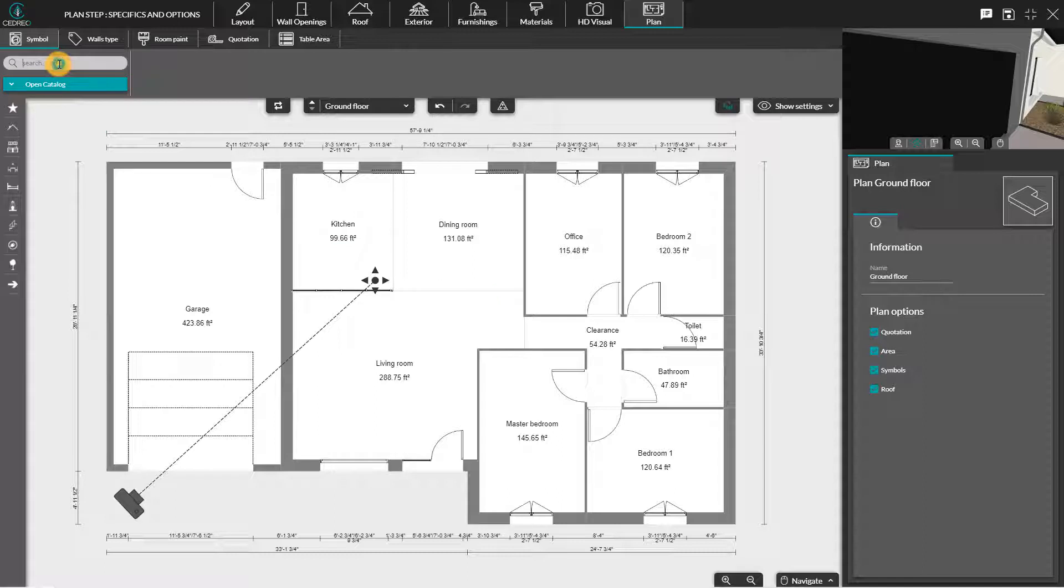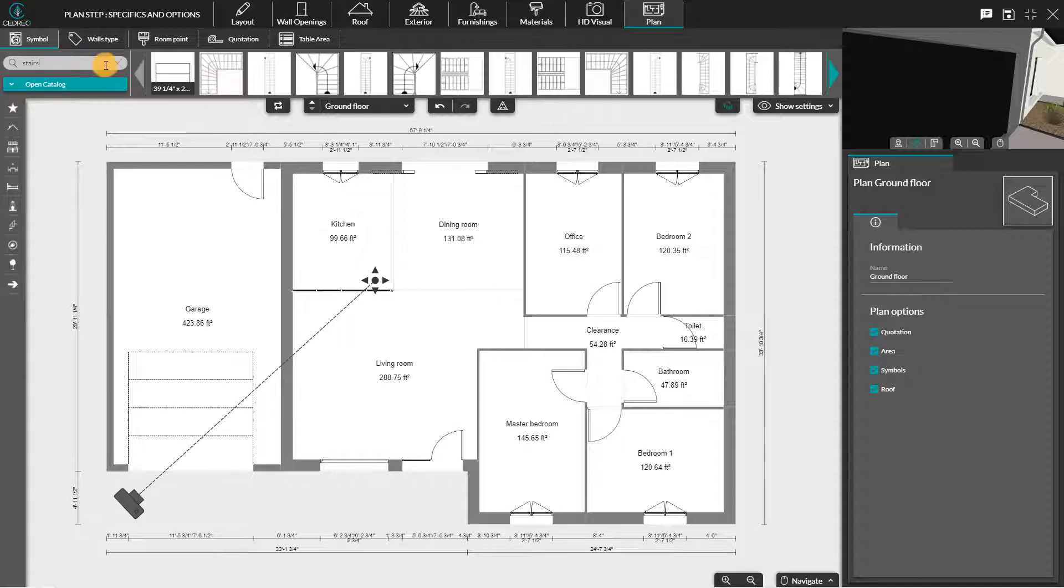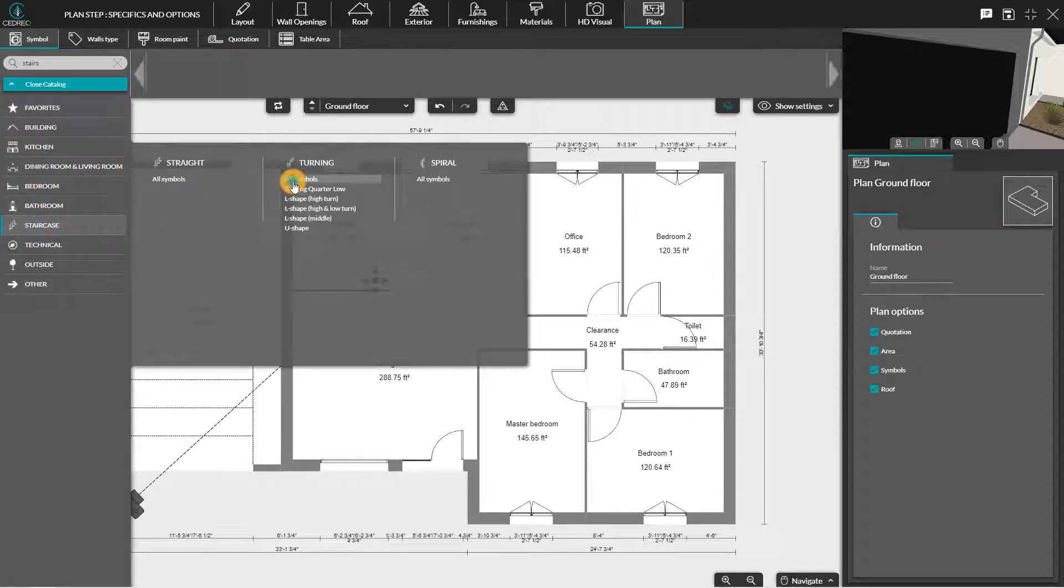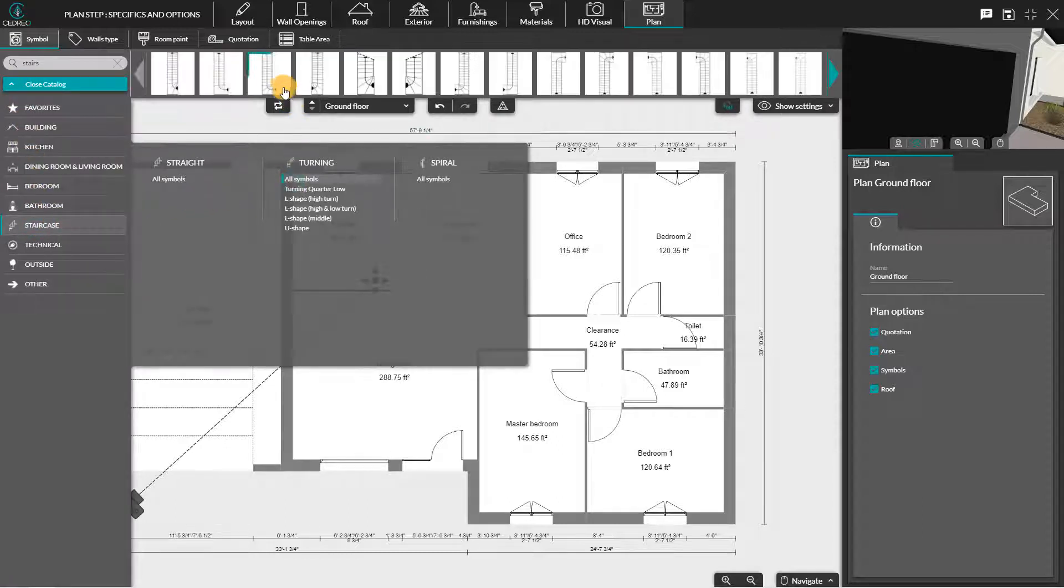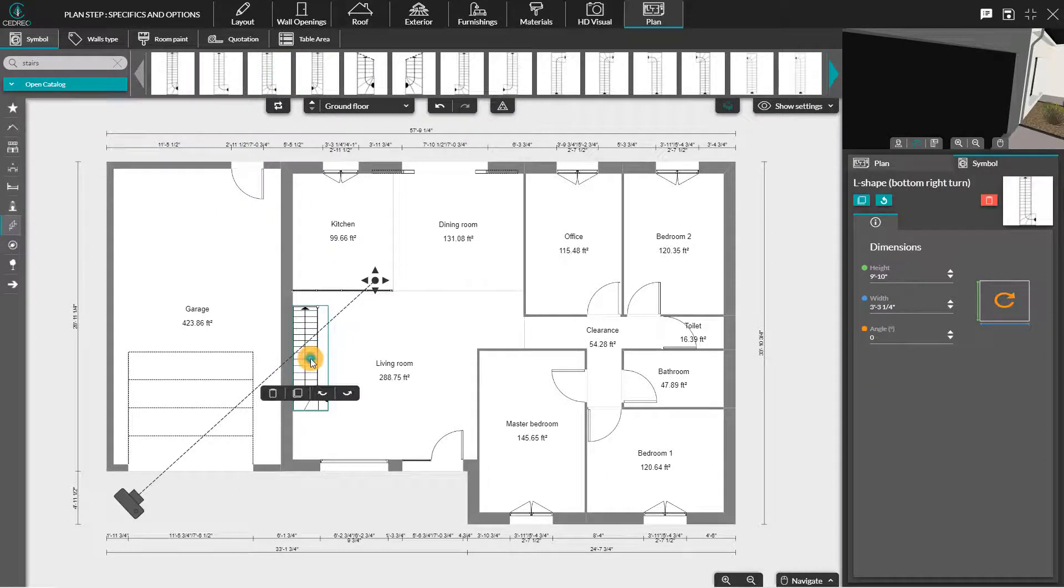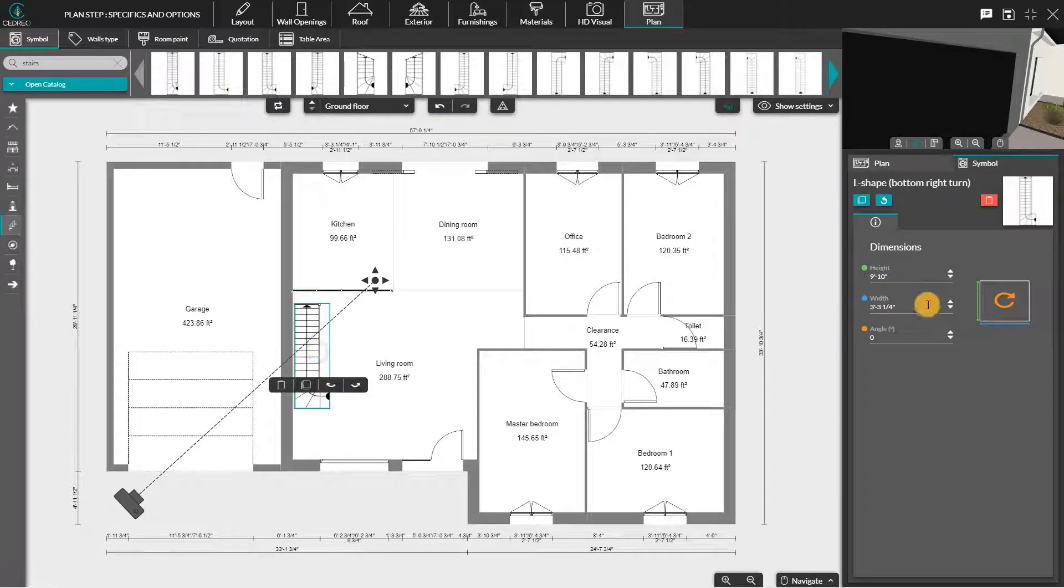The first sub-menu, Symbol, allows you to put symbols on your plan to represent technical elements in 2D. You can find these symbols by using the search bar or in the catalogs. Once you select the symbol, you can position it on the plan and resize it with the options in the right column.